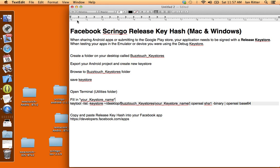Today we'll be looking at Facebook Scringo release key hashes. When you're sharing your Android apps or submitting to the Google Play Store, your application needs to be signed with a release keystore. Until now we've been testing our apps in the emulator or device using the debug keystore, but we need to create this release keystore so we can share our apps on Google Play and with friends. We also need this release keystore to make this release key hash for Facebook login, and that's the main thing we need to get by the end of this tutorial.